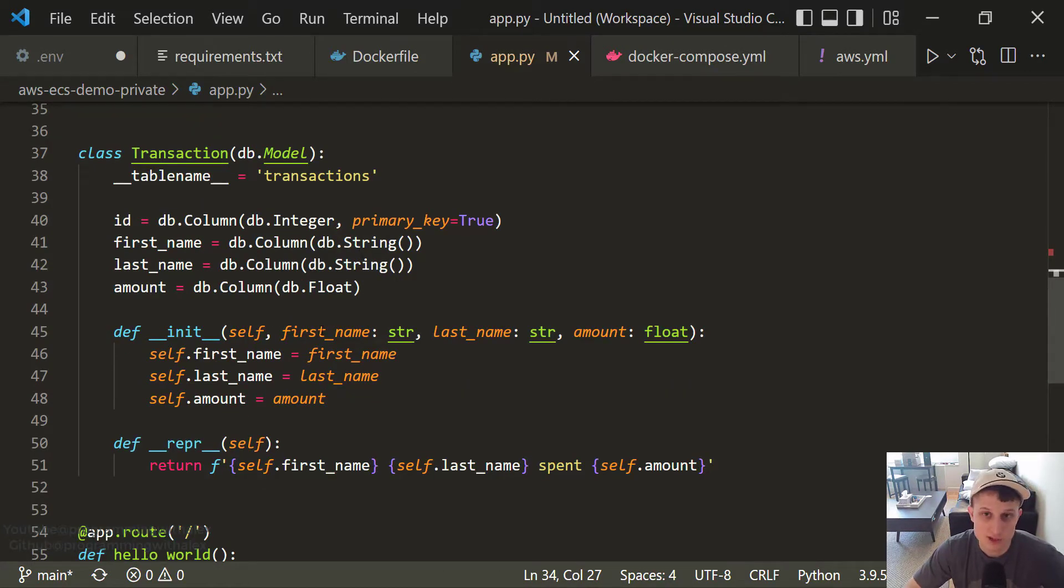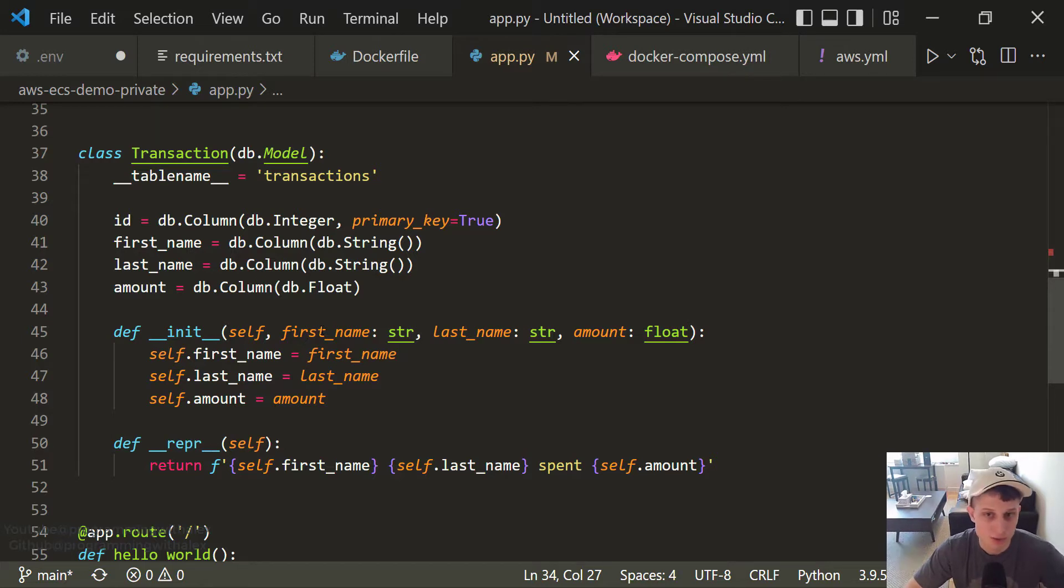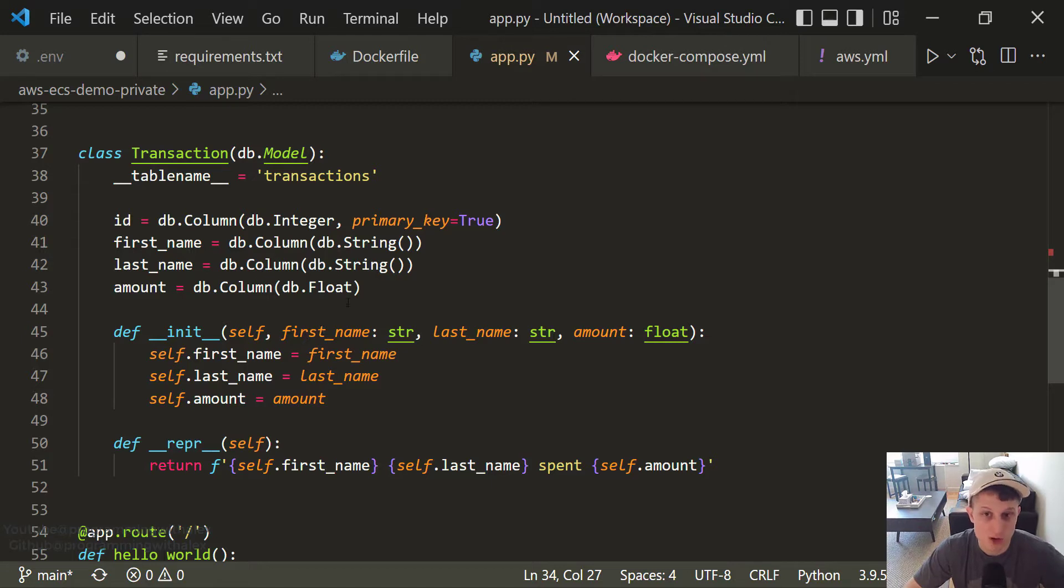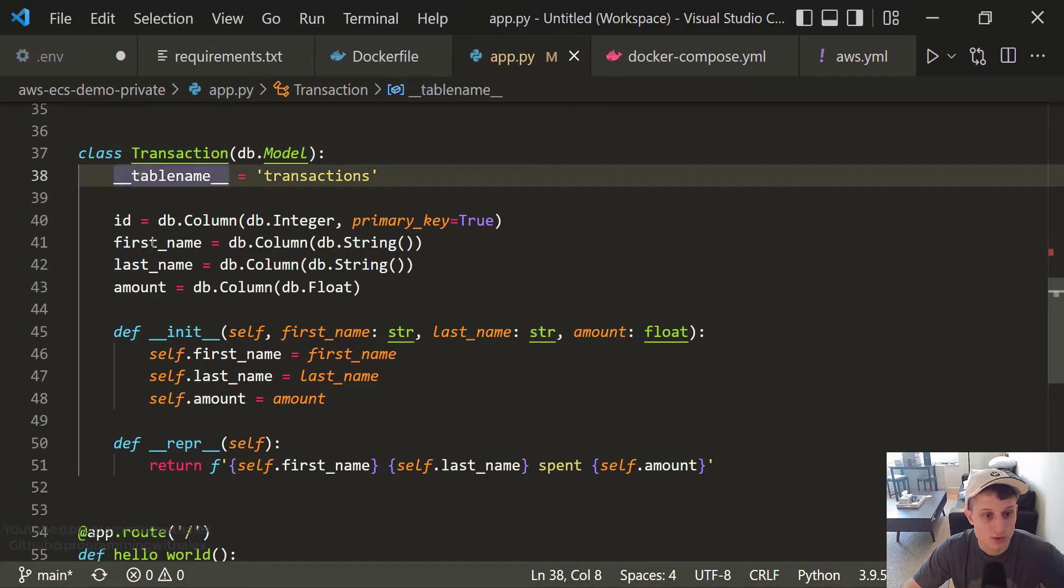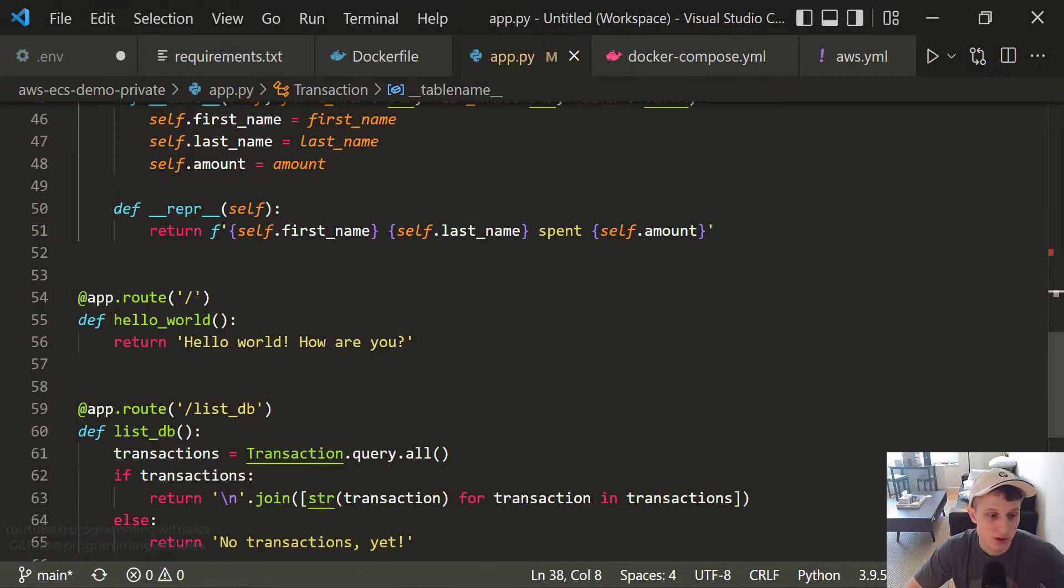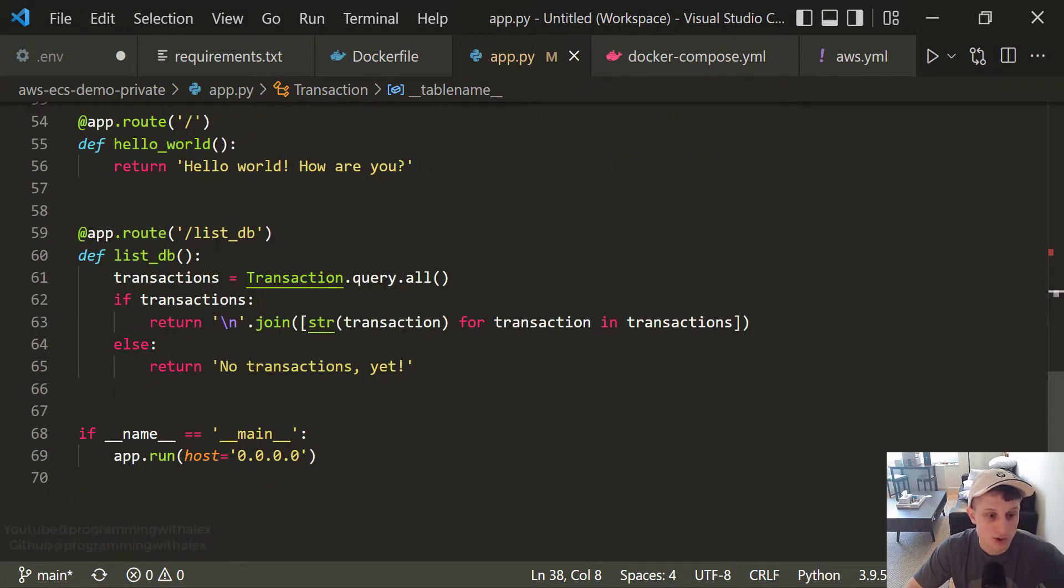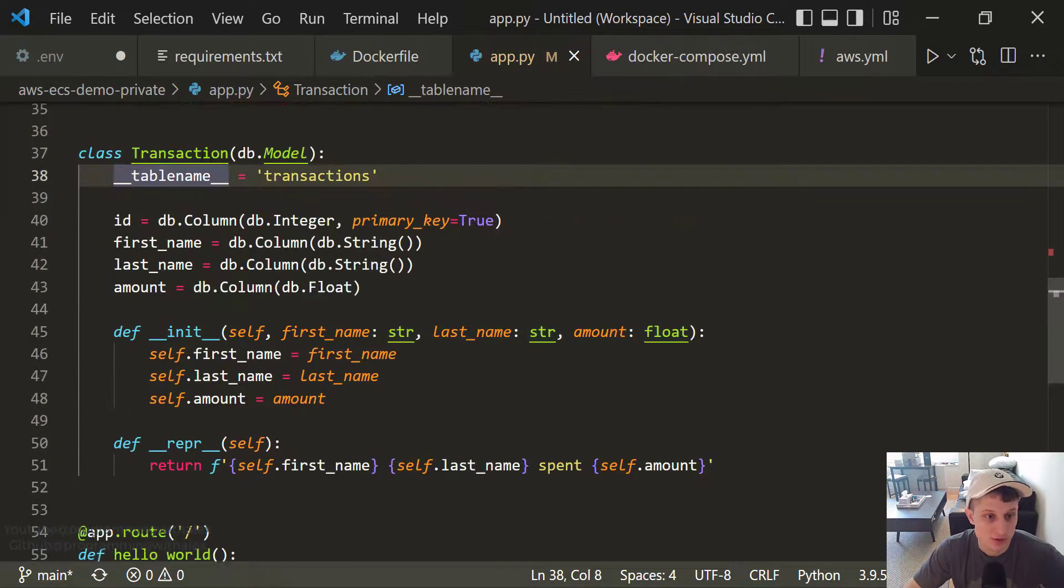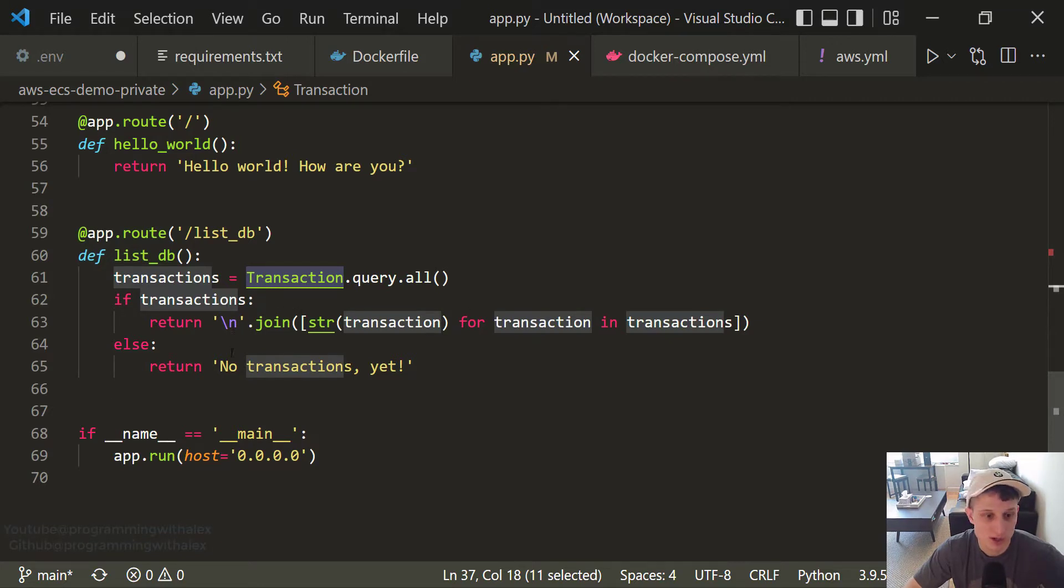If it seems like I'm running through this kind of fast, it's because I am. This isn't really the point of the video to show you how databases work in Flask. That's not the point. It's really just showing you how to connect a Flask app to an RDS database. So if I'm going a little fast, feel free to pause the video and walk through what I'm saying. But I am going to gloss over a few things. So we have the transactions. This is our table. Simple. Just first name, last name, and amount. And we're just initializing all these variables with an ID as a primary key. All simple stuff. We had a new route as well, ListDB. We're going to query the transactions table. The transactions is right here. And if there are any transactions, we're going to print them out separated by a new line. And if there aren't, we're just going to say no transactions yet.